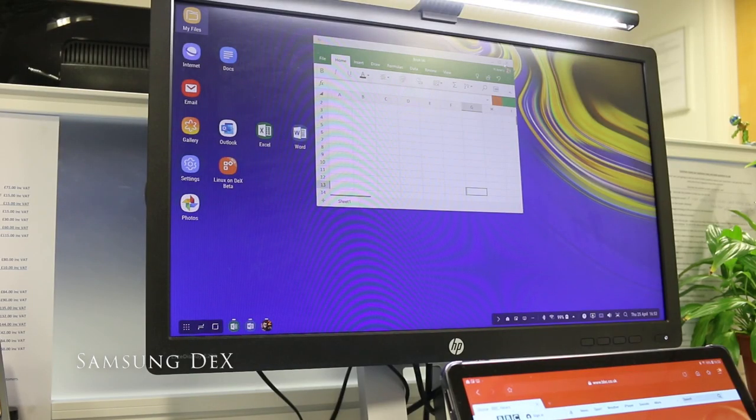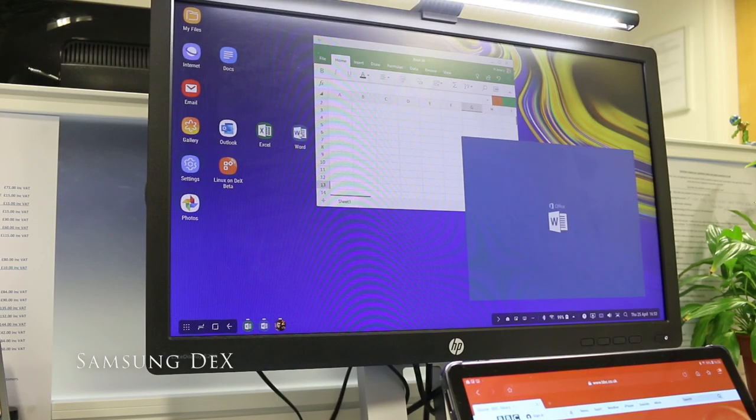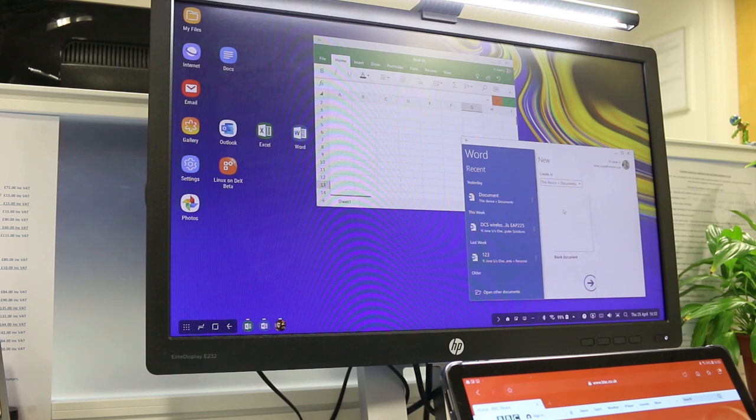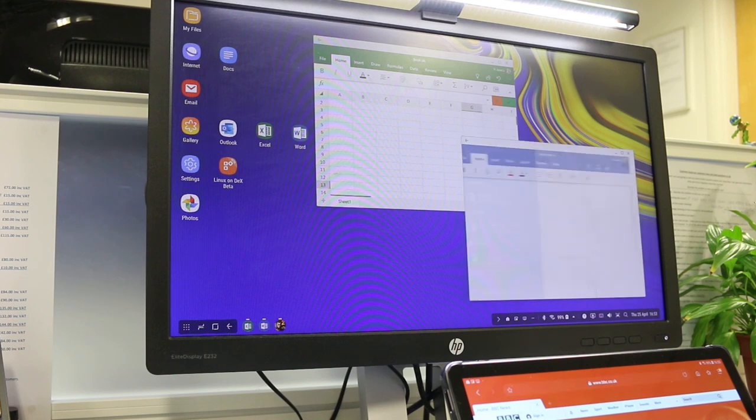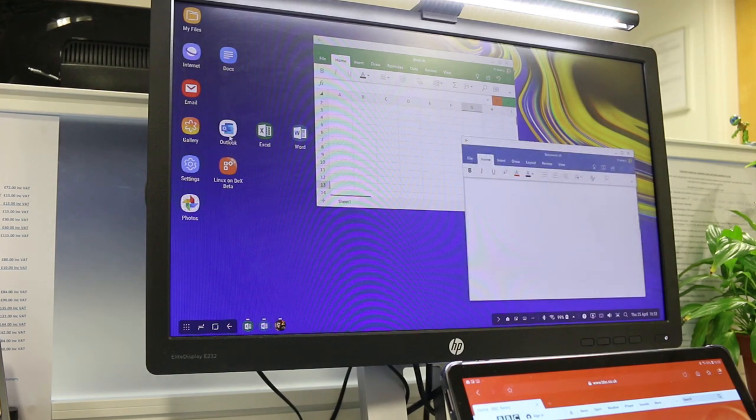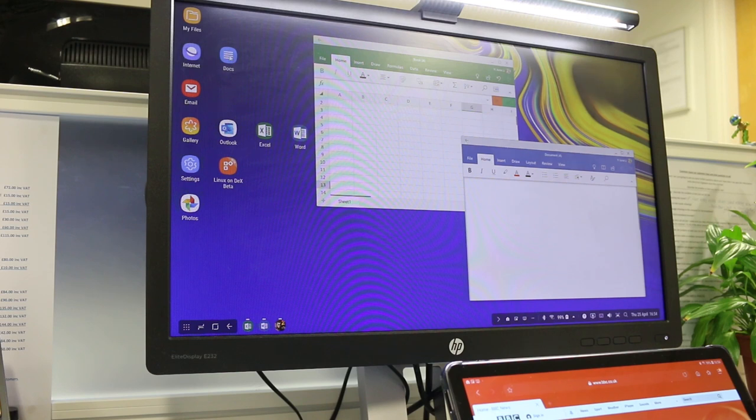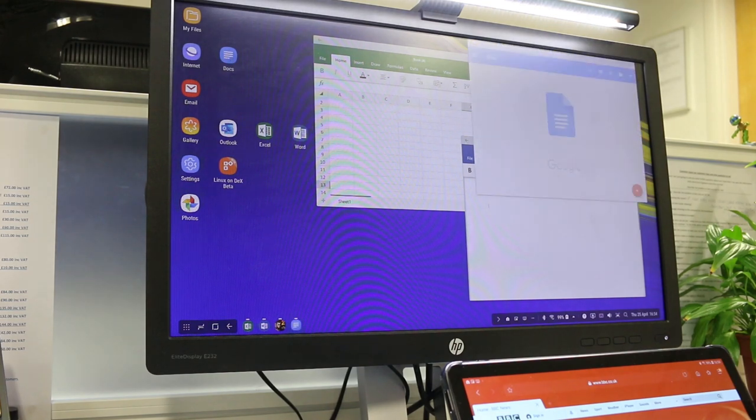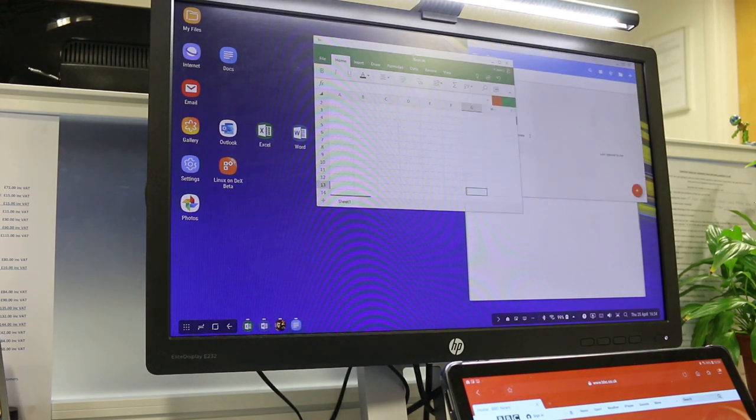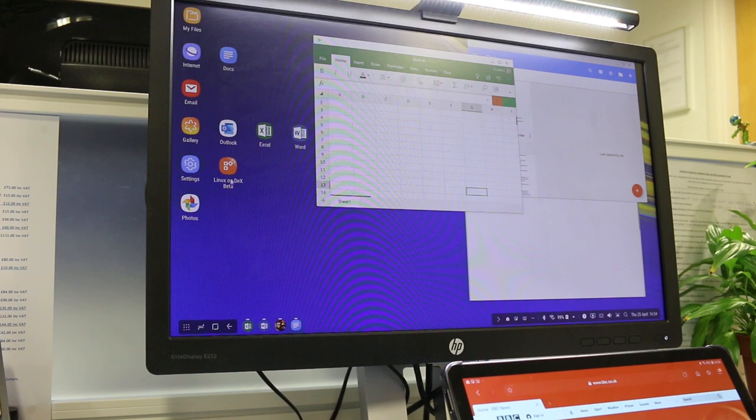What we all want to know is can the Tab S4 with Samsung DeX replace your laptop. Previously with the Galaxy phone you needed a Samsung DeX docking station, now there's a DeX icon to enable it. Once activated you get a Windows style environment with a mouse cursor and open apps in different windows.